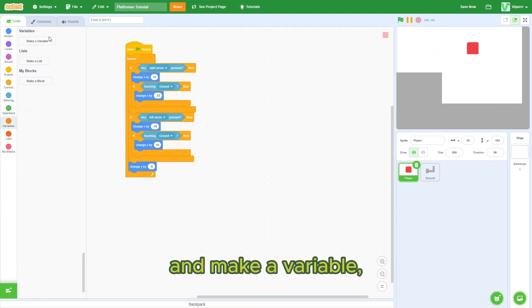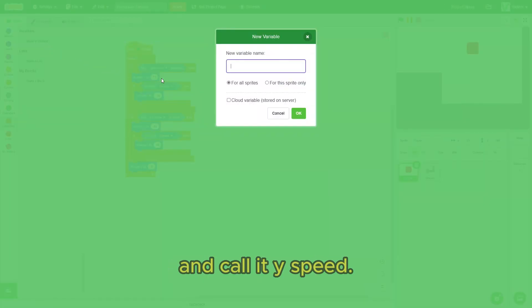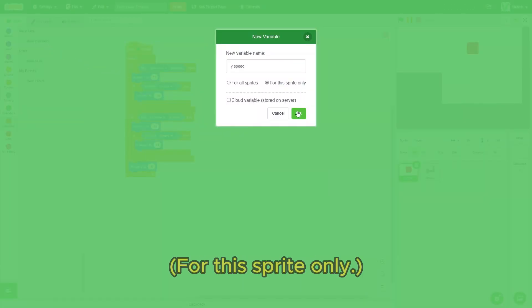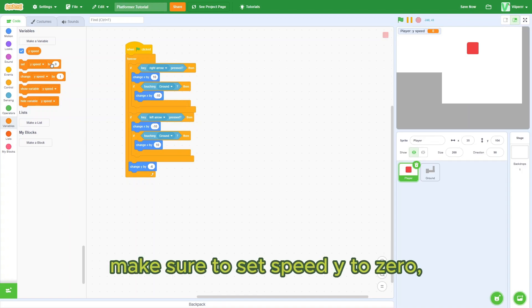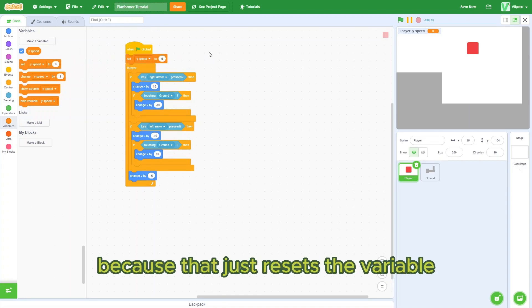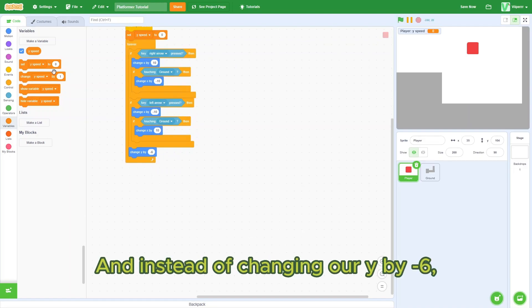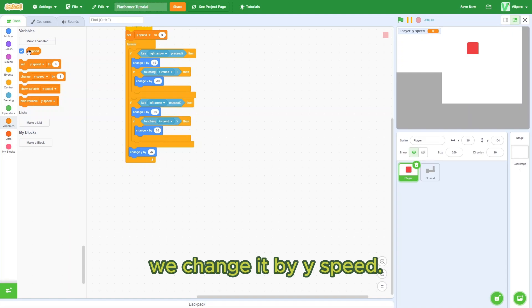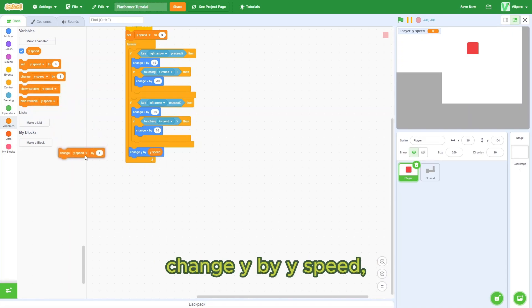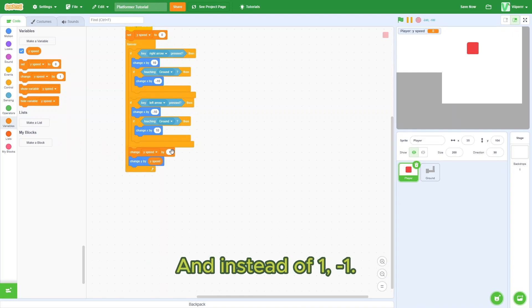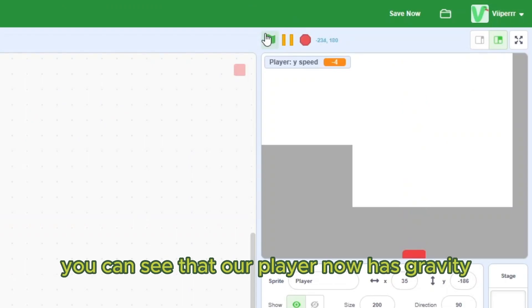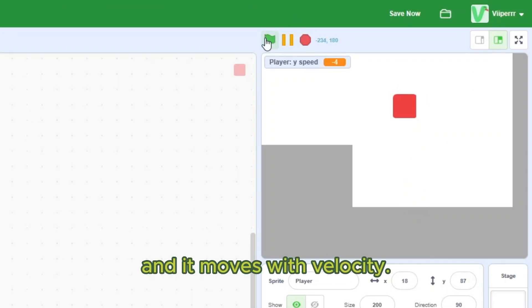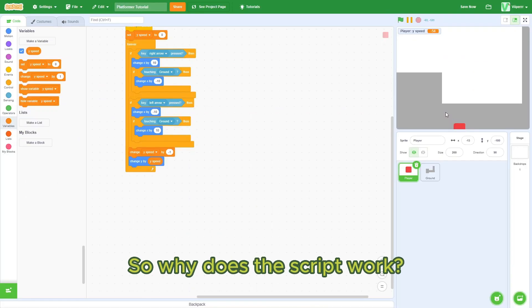So go to variables and make a variable and call it ySpeed for this sprite only. When the green flag is clicked, make sure to set ySpeed to zero because that just resets the variable every single time the project is run. And instead of changing our y by negative 6, we change it by ySpeed. And before this change y by ySpeed, bring out a change ySpeed by block. And instead of one, negative one. So if you hit the green flag, you can see that our player now has gravity and it moves with velocity. It has speed.